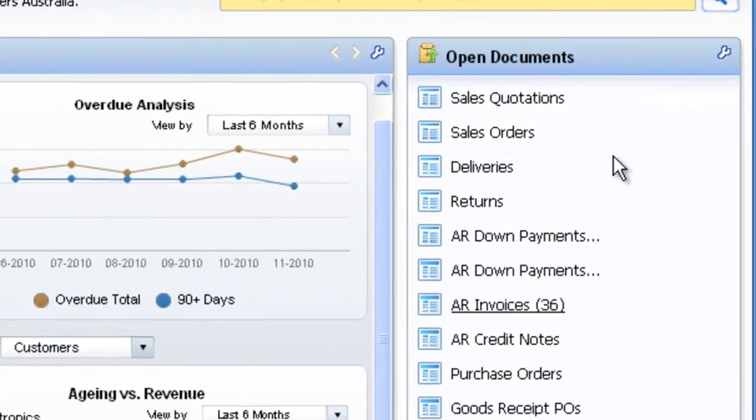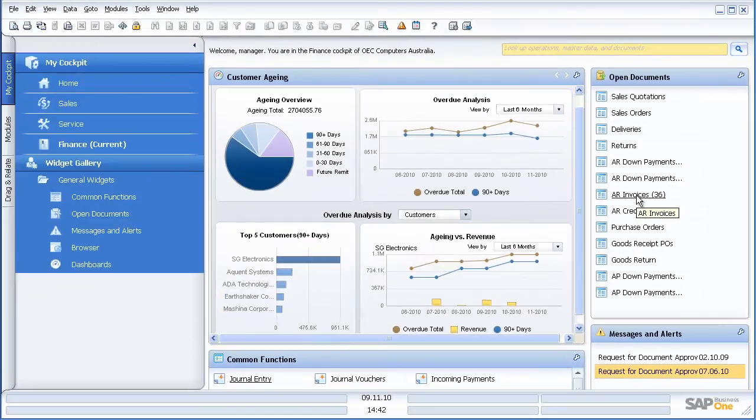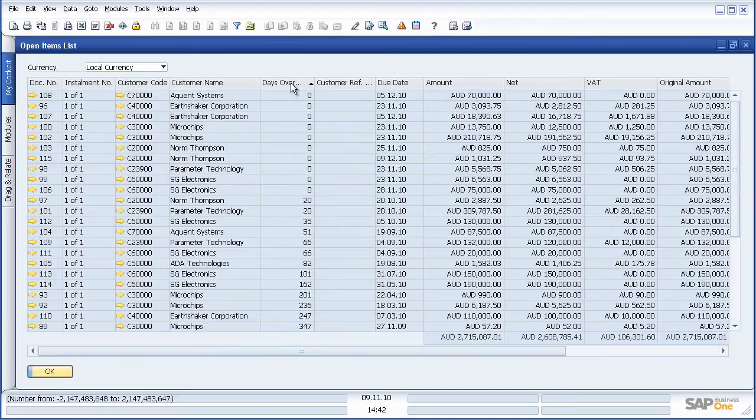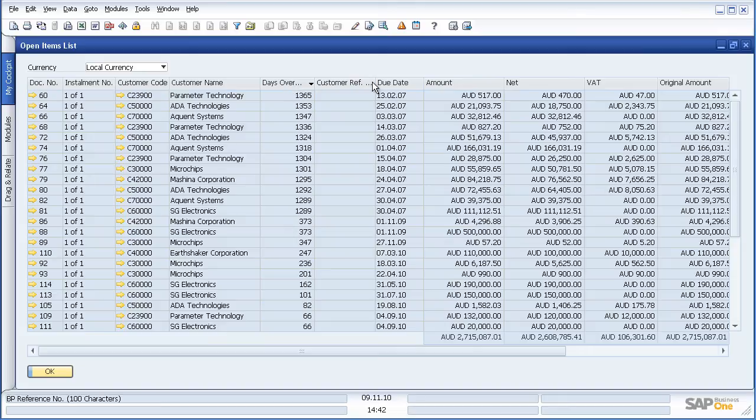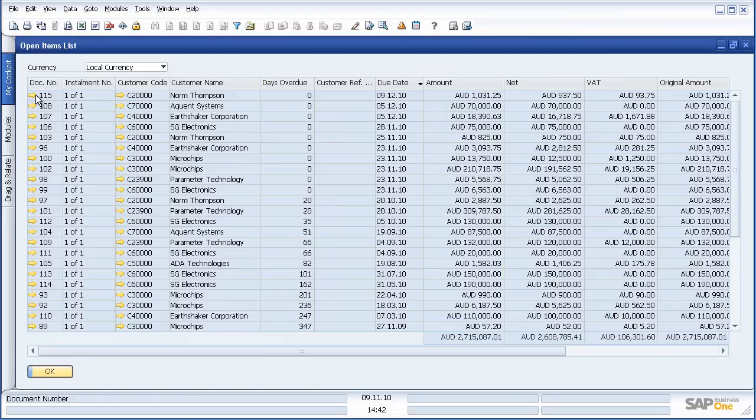In terms of the open documents, as a finance user I might have open sales orders, open AR invoices. If I now want to drill down to those open AR invoices, I simply click on the button and now I am in that screen. I can now double click and sort by days overdue or due date, and once again I can drill down to the actual invoice level.